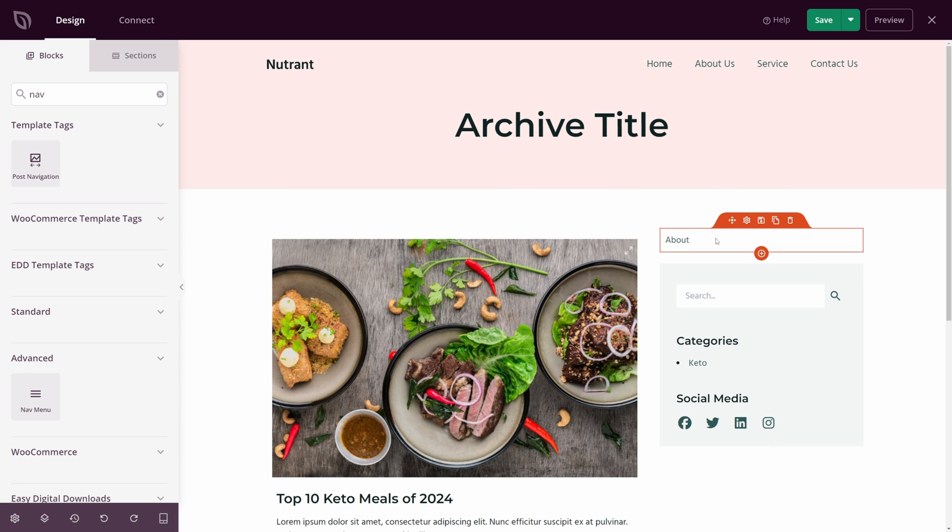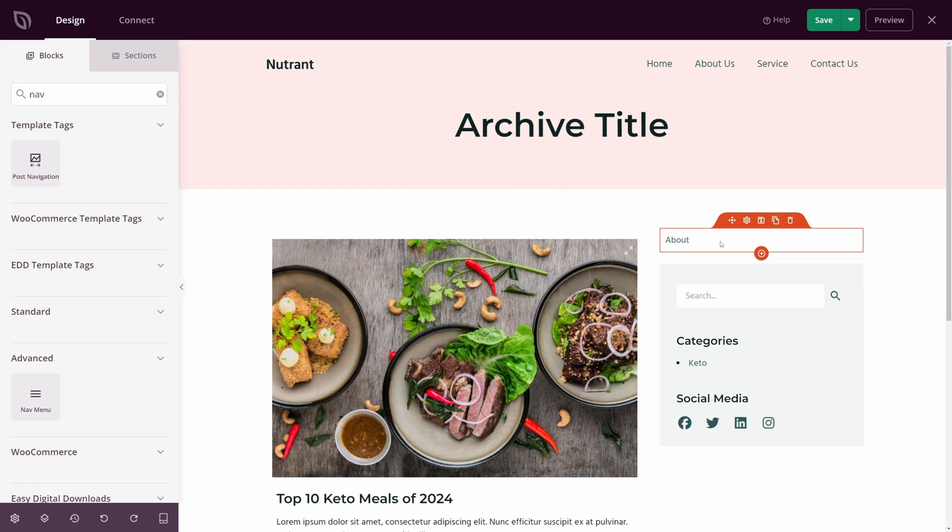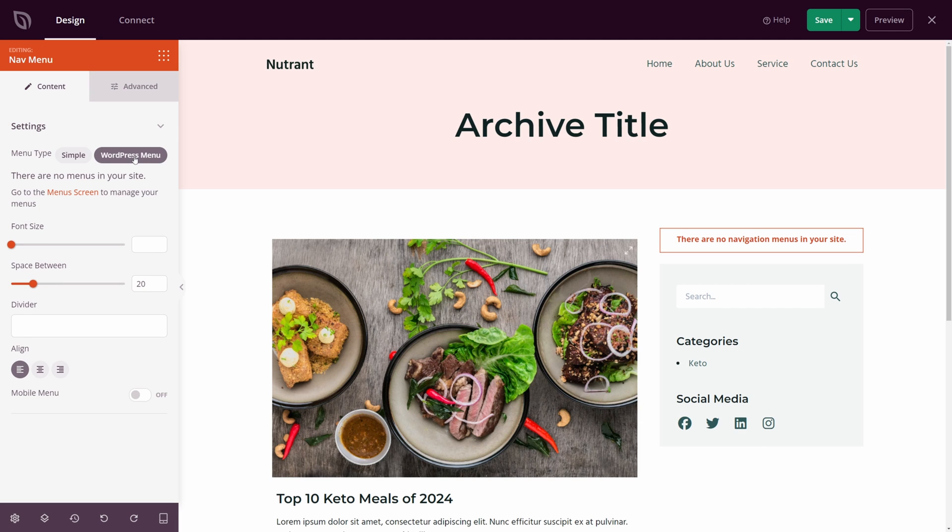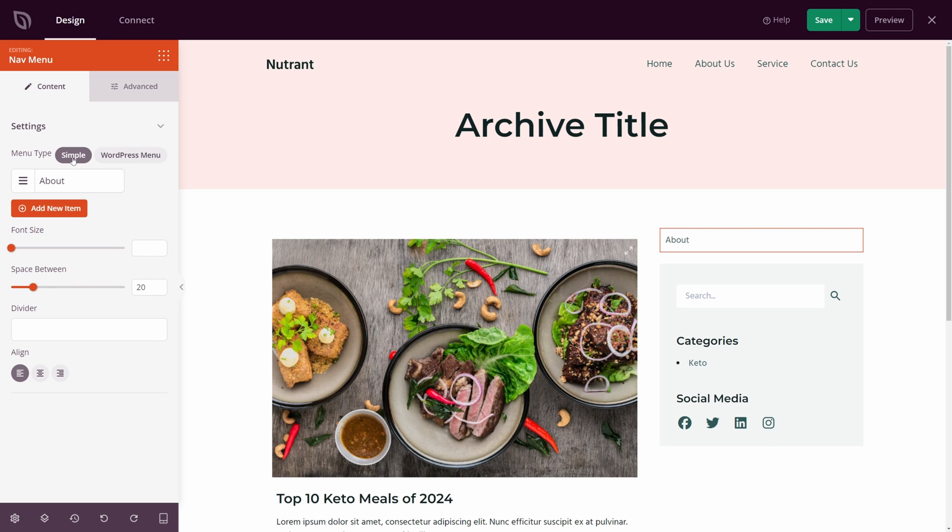Now this is going to use the SeedProd menu. It's not going to be using the WordPress built-in one. You do have the option to use that though. Let's click on the block settings and on the top left corner, we have menu type. Here you can see simple. This is the SeedProd version, or you can click on WordPress menu. You can go to the menu screen and create your own, or you can use the simple version here.